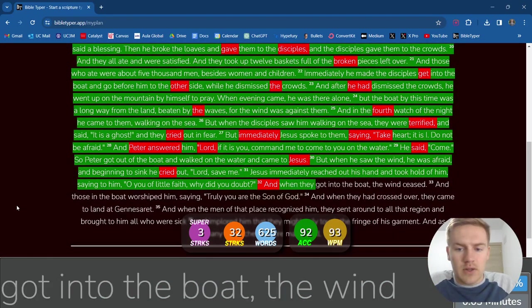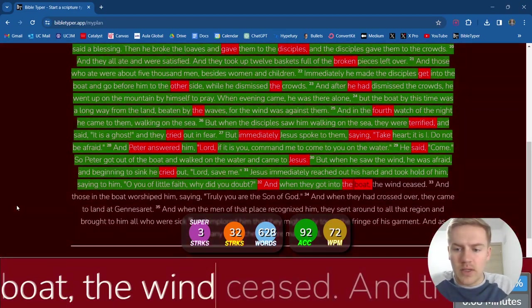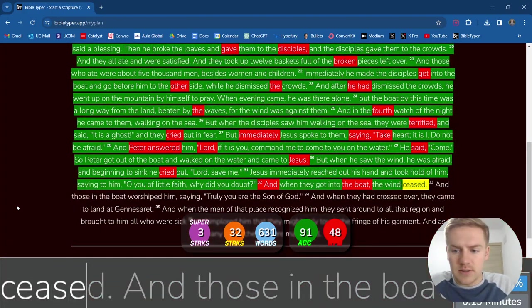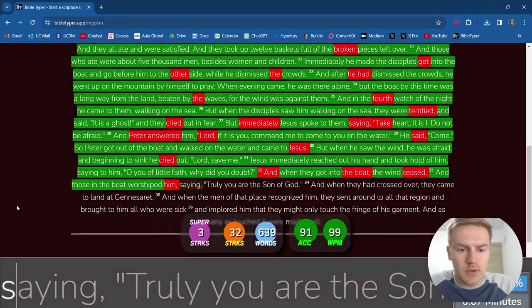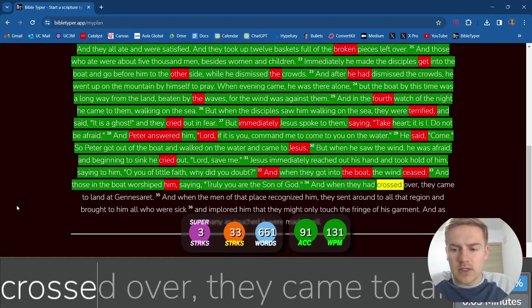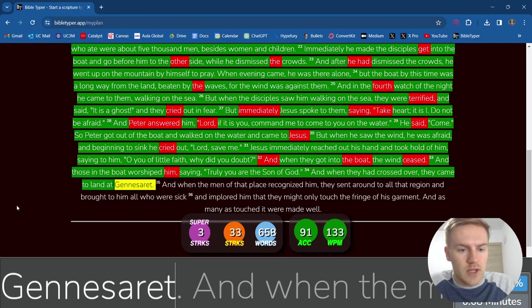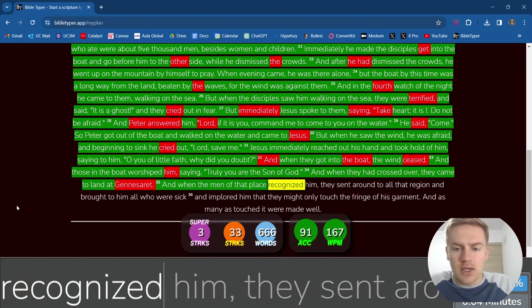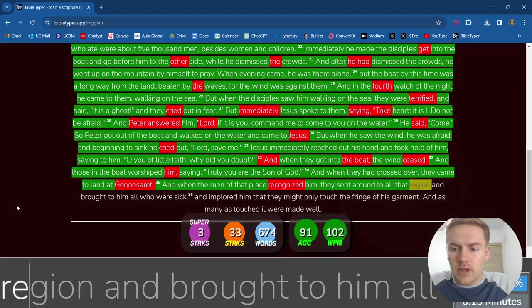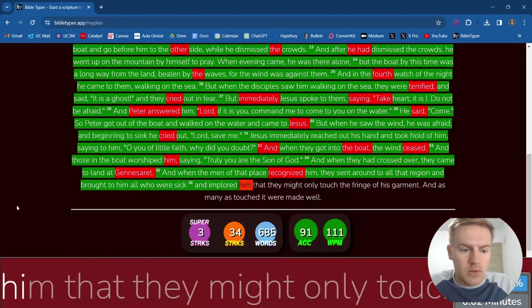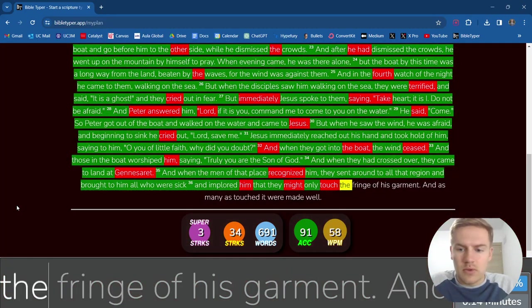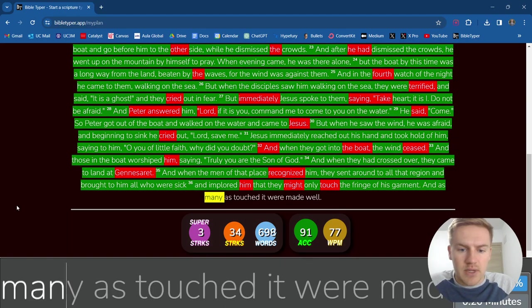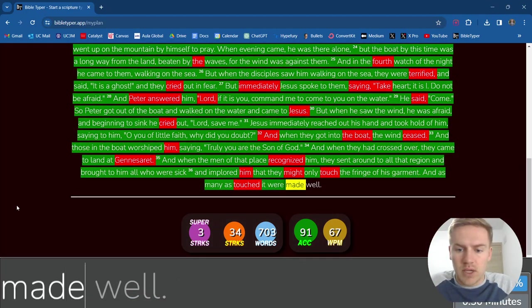And when they got into the boat, the wind ceased. And those in the boat worshipped him, saying, Truly you are the Son of God. And when they had crossed over, they came to land at Gennesaret. And when the men of that place recognized him, they sent around to all that region and brought to him all who were sick and implored him that they might only touch the fringe of his garment. And as many as touched it were made well.